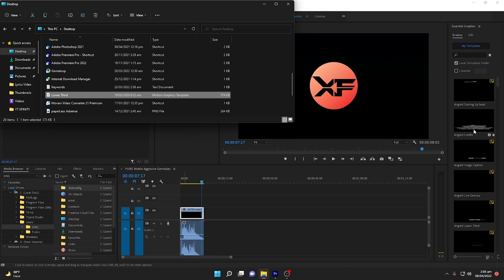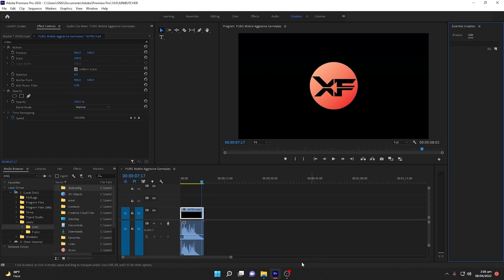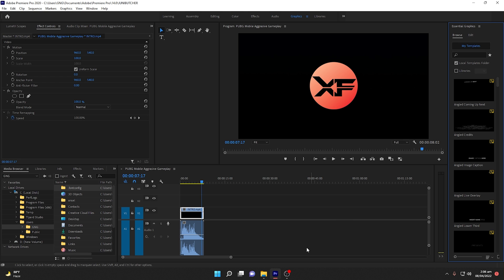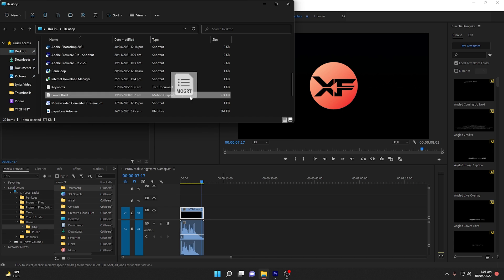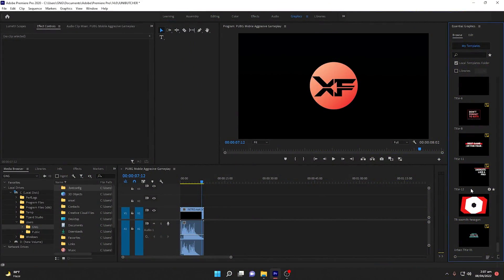Simply drag this file into the Essential Graphics panel — and that's it, your template has been imported. One important note: if you are in the Edit panel and you drag the lower third into the graphics panel, you won't be able to drop it. Make sure you are in the Browse option. When dragging in Browse mode, you'll see a plus/copy indicator, which means you can successfully drop it.